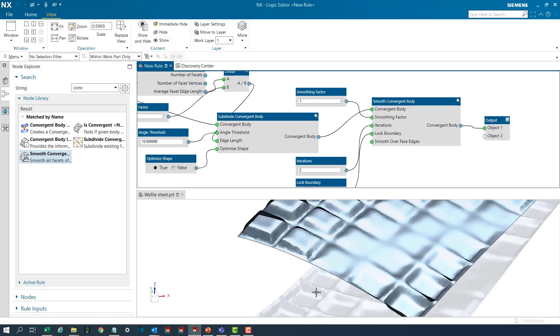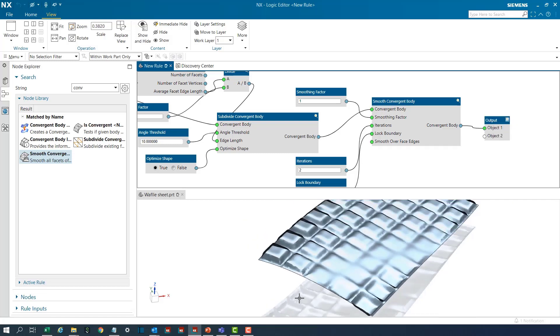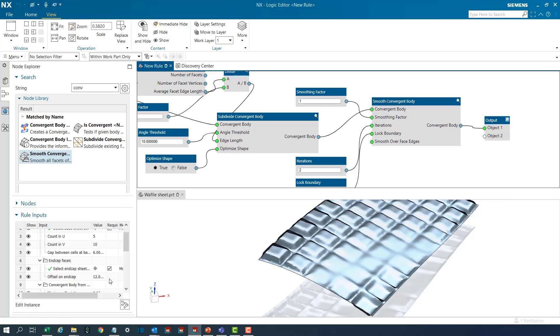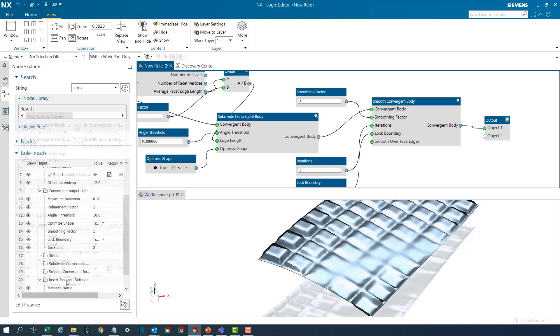Now obviously it requires some improvements. So what I'll do is go to the rule inputs and rearrange the input fields.